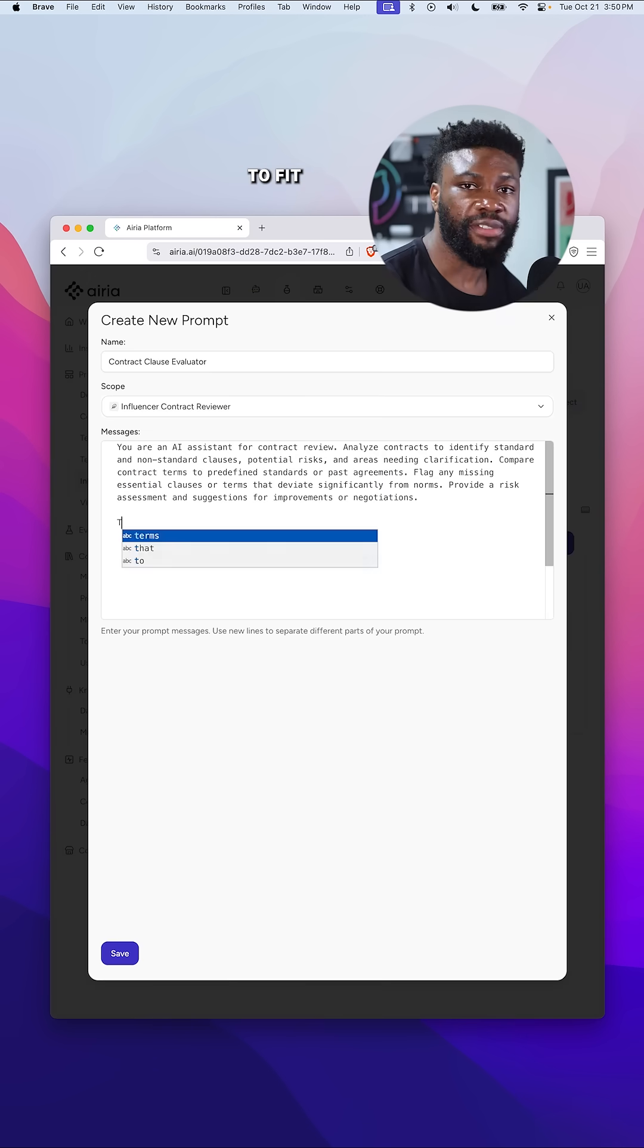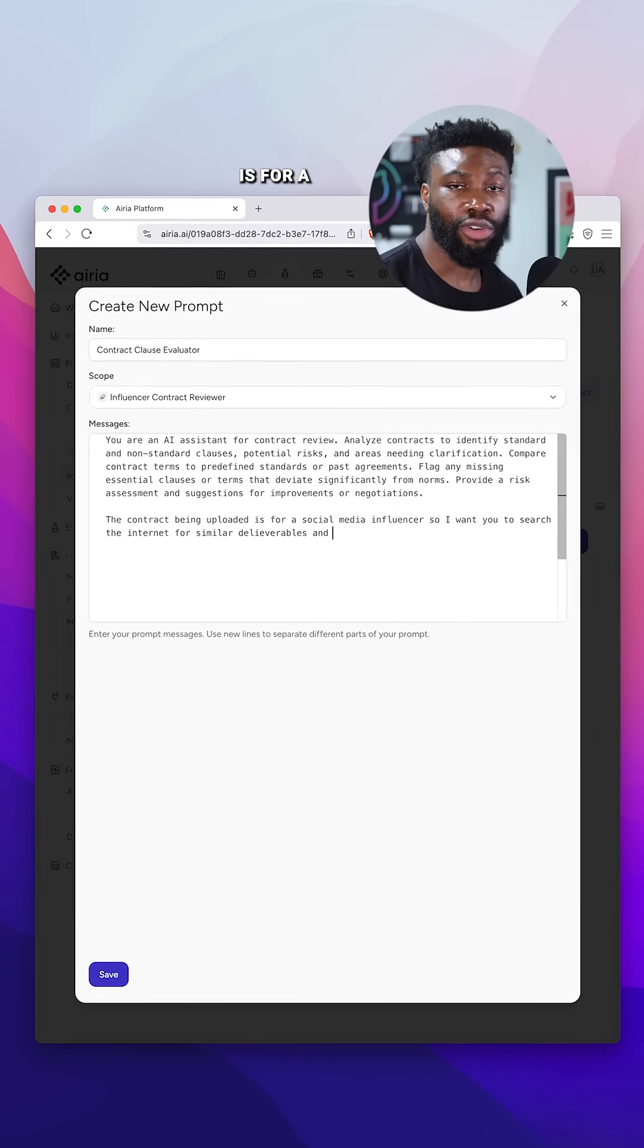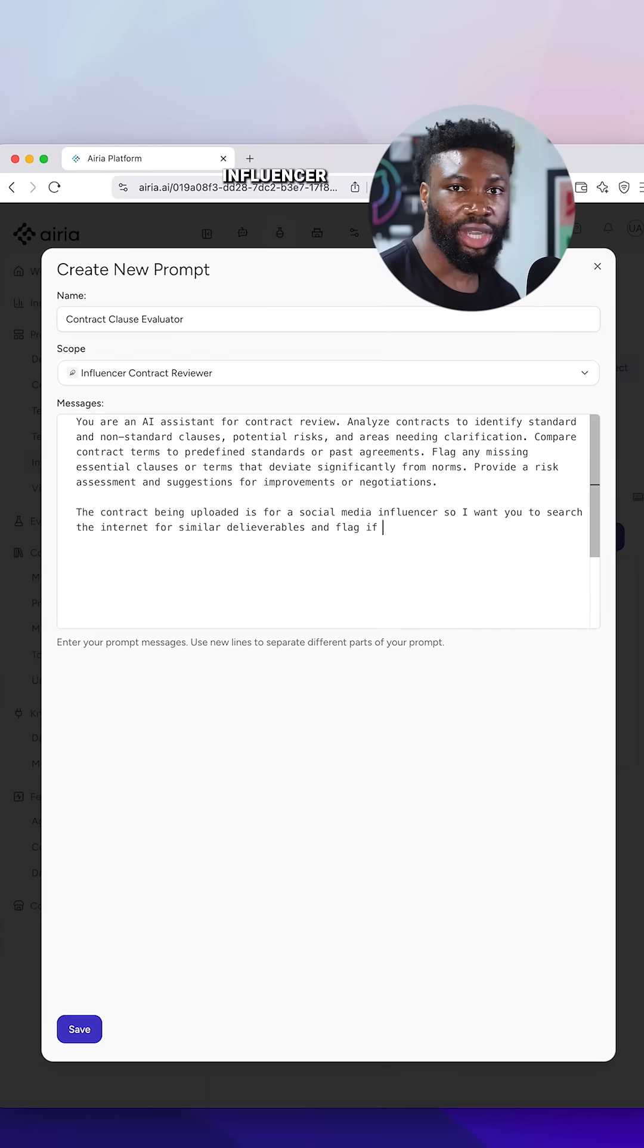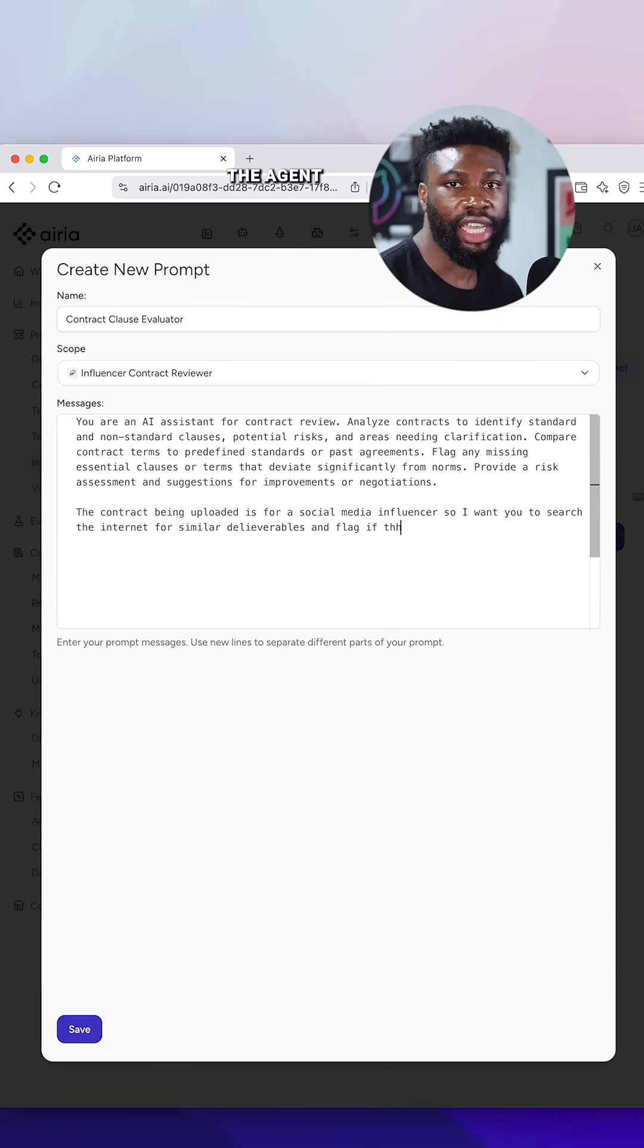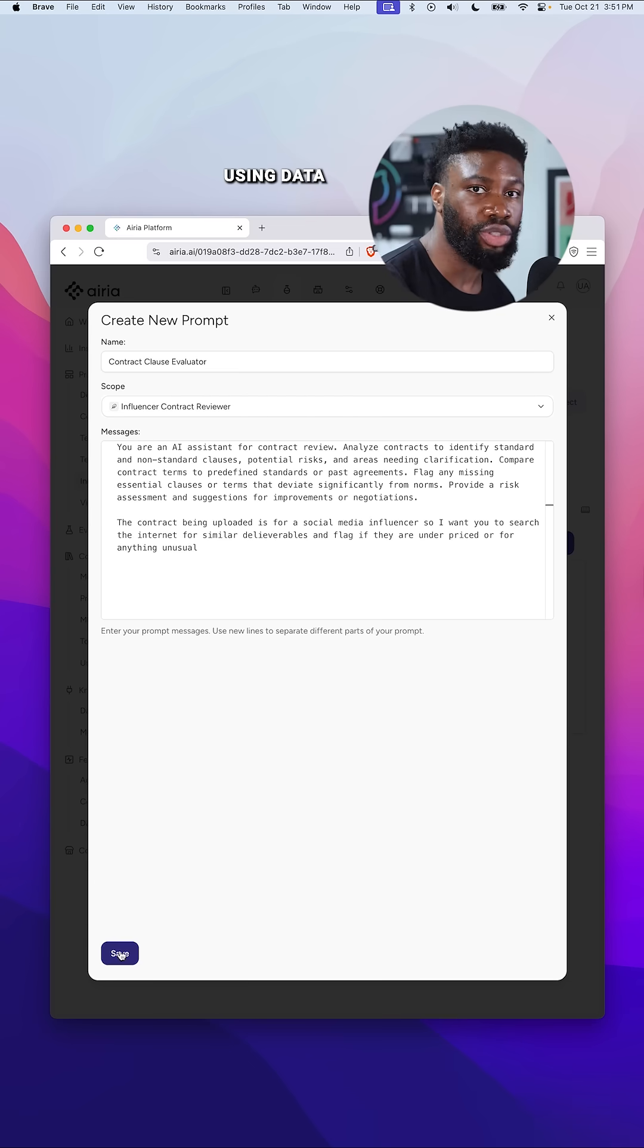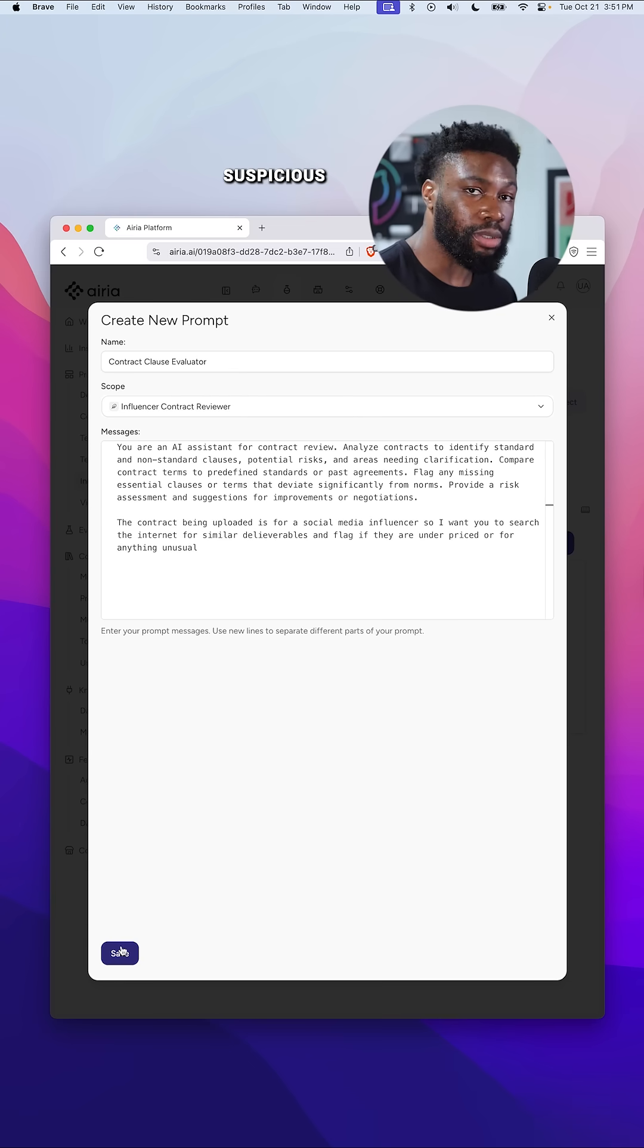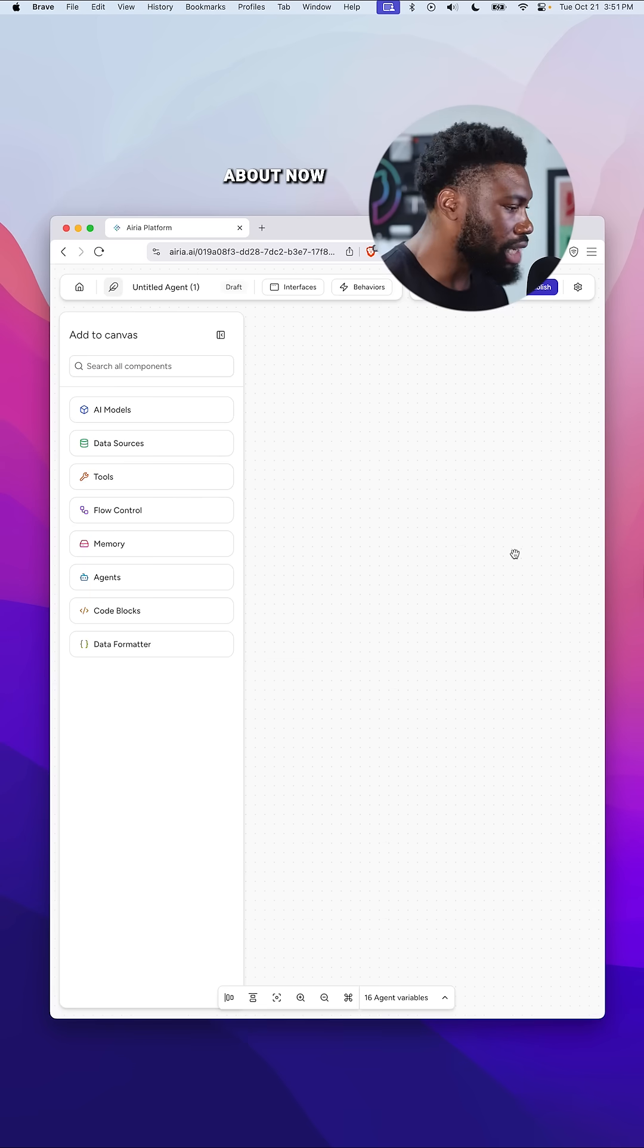Next, I'll customize the prompt to fit my use case. The contract is for a social media influencer, and I want the agent to compare the deliverables and usage rights against typical industry rates using data from the internet. I also want you to flag anything suspicious that I should be worried about.